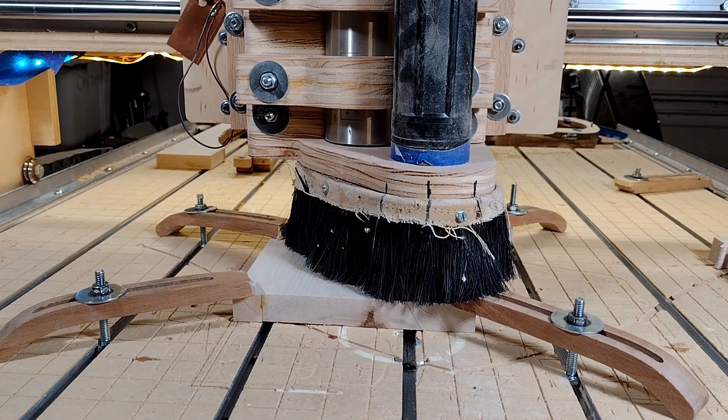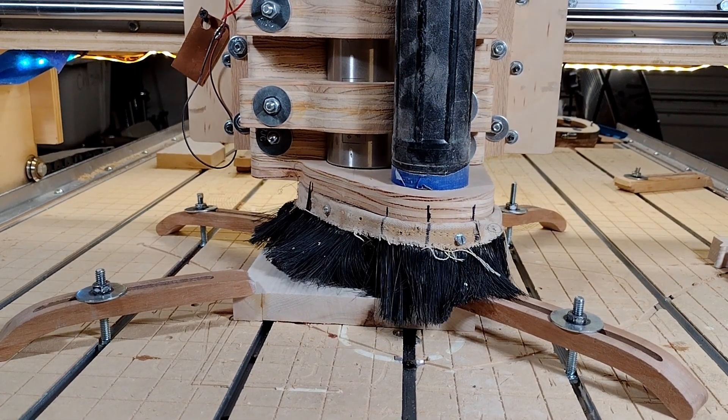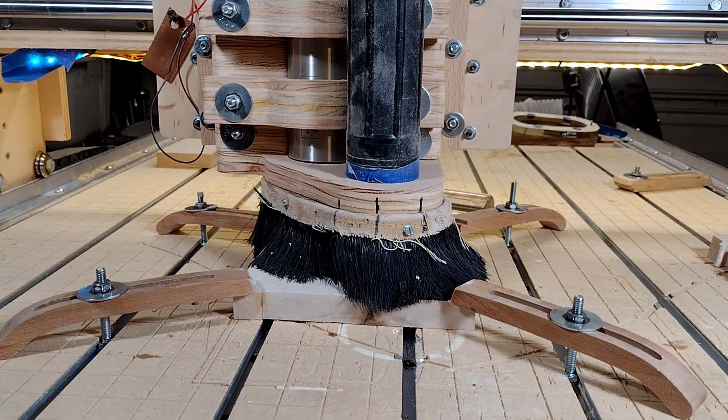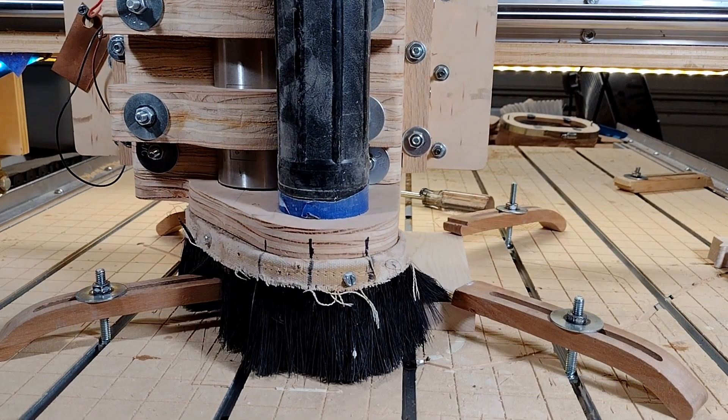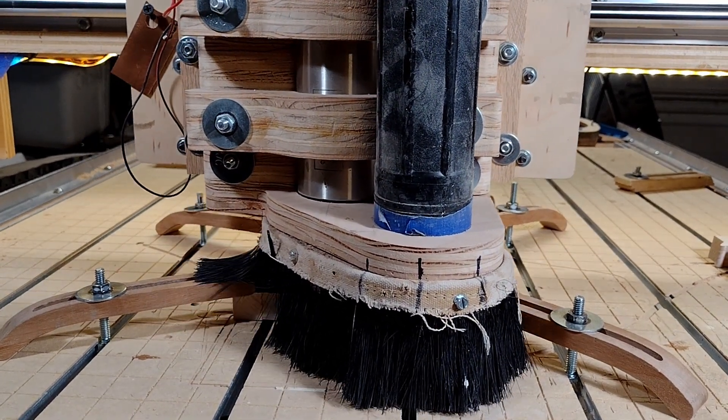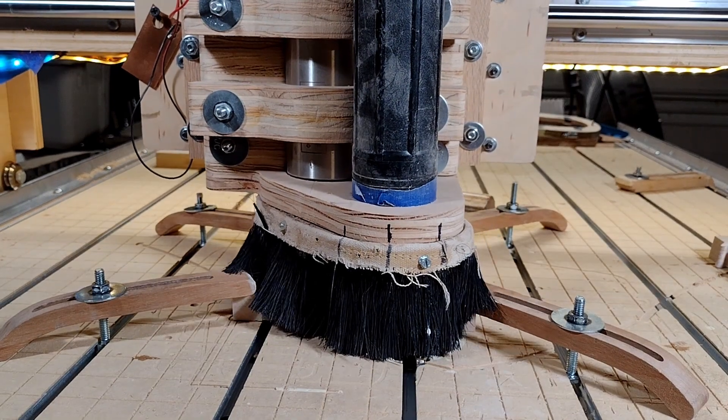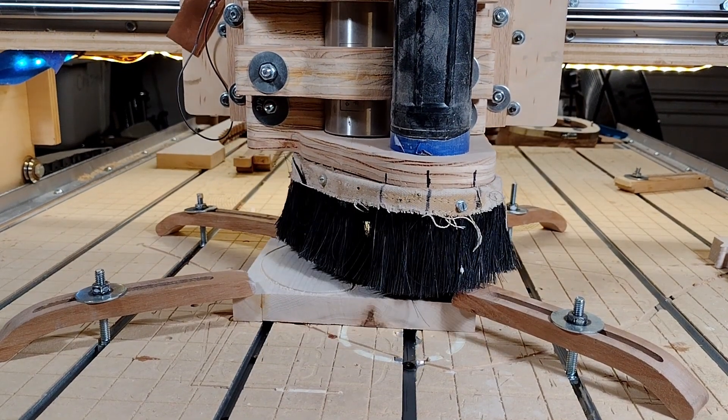Here's my machine cutting that piece we've been looking at this whole video. Note how far away from the gantry the shoe extends to make room for the hose connect. Also note how much those bristles are bending. They are quite thick, and it actually takes quite a bit of pressure to do that.